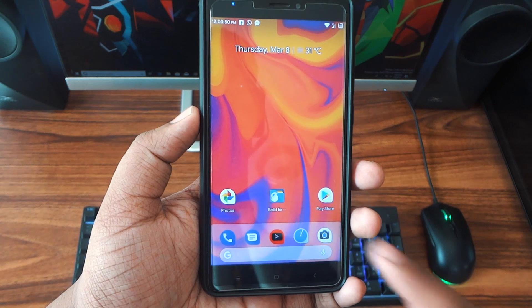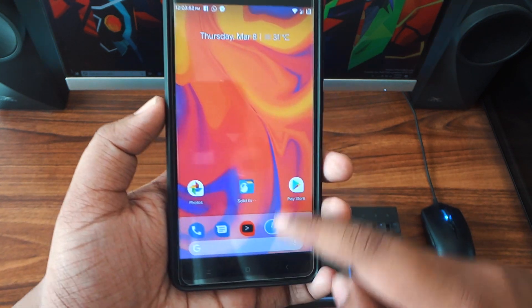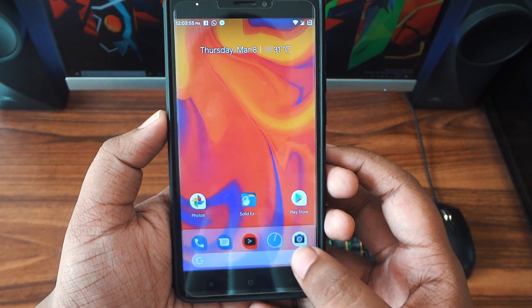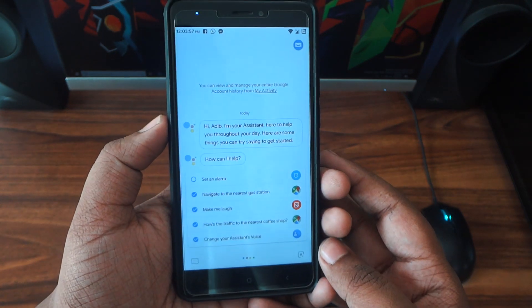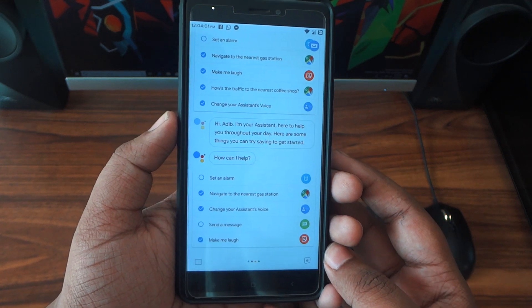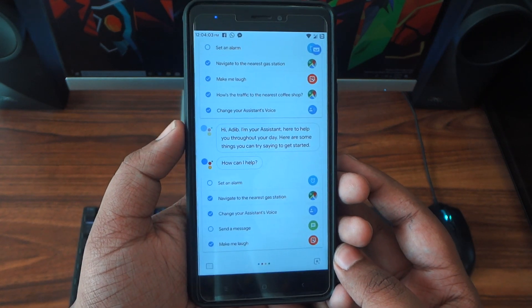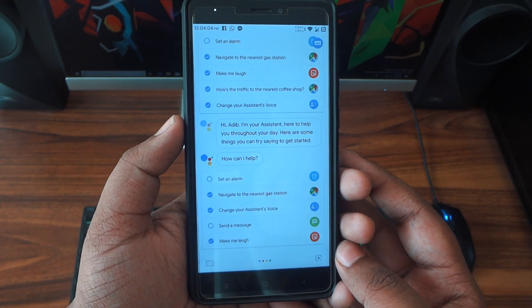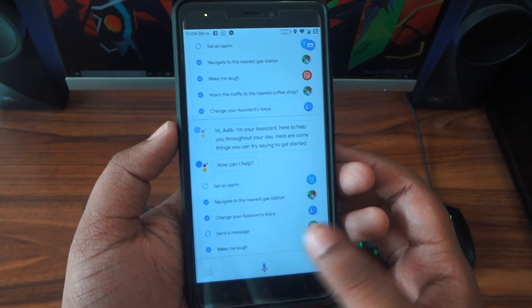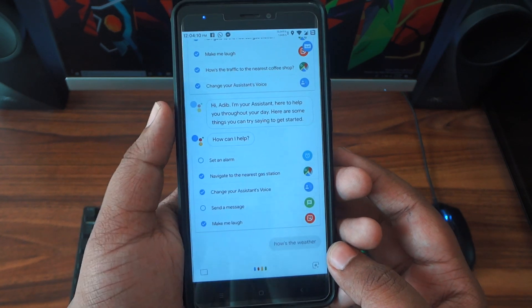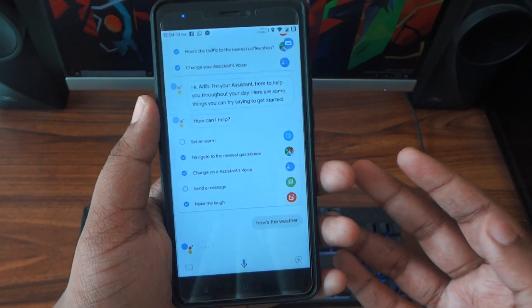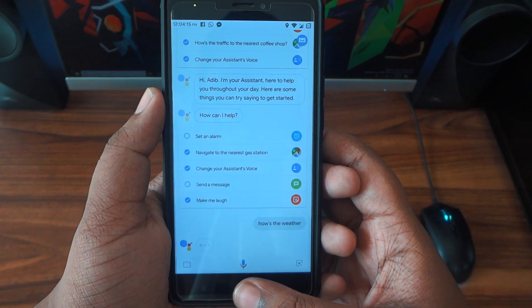Here is the launcher itself. The main change is that the gradient has been removed, and on the search bar you now have a button to launch the assistant. With Android P, Google is going to integrate the Google Assistant more with the system, and that is why they've added it to the search bar, which was not there in the Pixel 2 launcher.